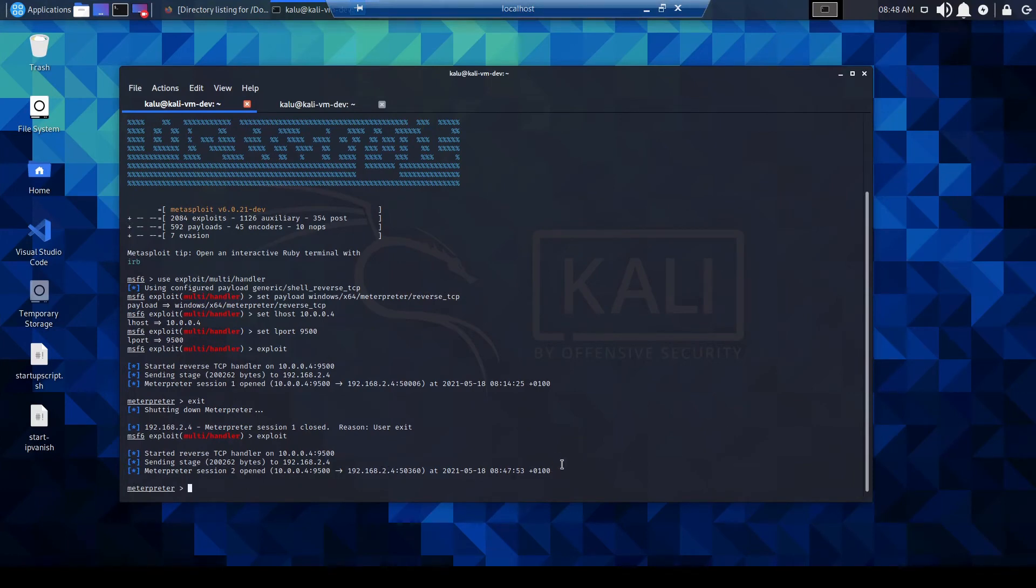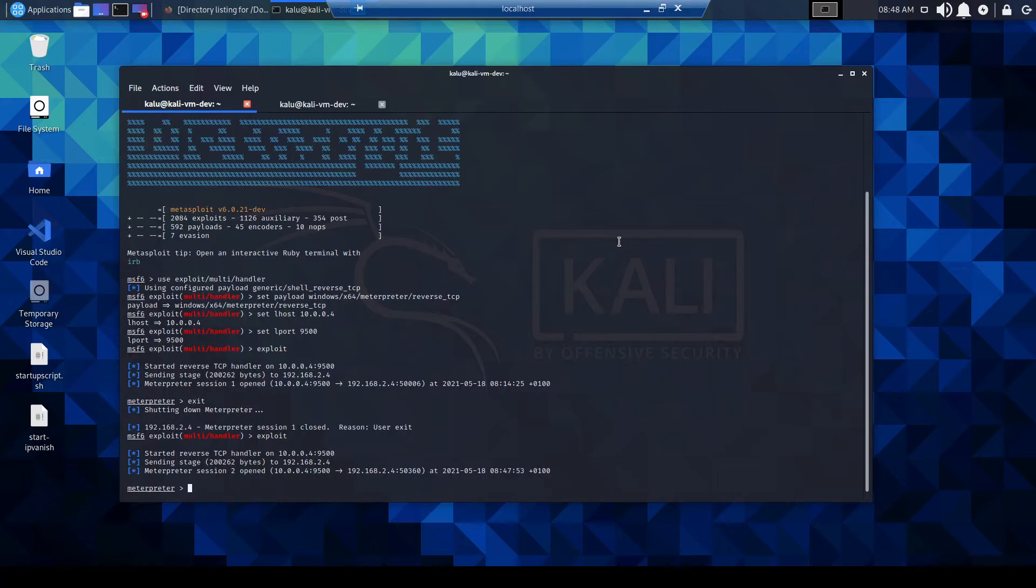And it has. Okay, so we now have a meterpreter session back to our Kali VM. So that batch file basically ran the DLL file using the rundll32 process from our Kali VM, which is hosting our file using the Python simple HTTP server.